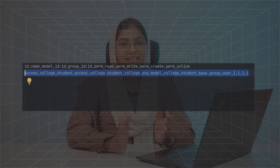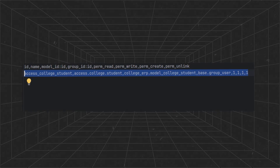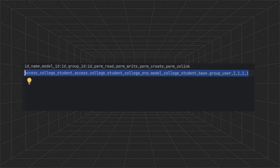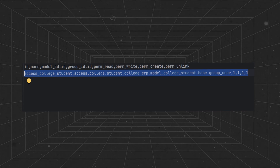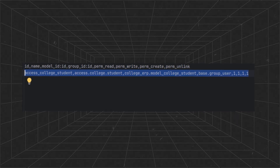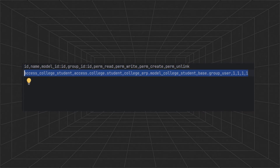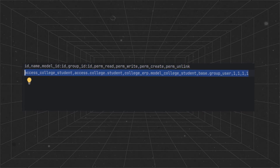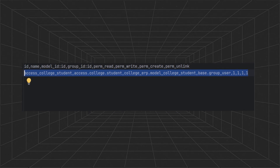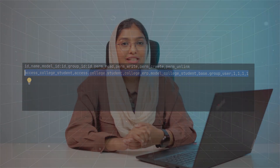To define the access control rule, we have to follow a specific format: ID, followed by name, followed by model ID, followed by group ID. We just need to provide the permissions like read, write, create, and unlink. If you are granting the permission, you give one. If you are restricting the permission, you provide zero.